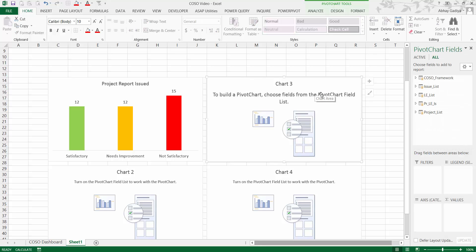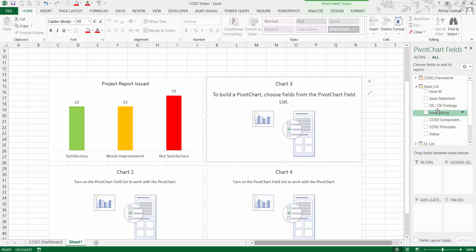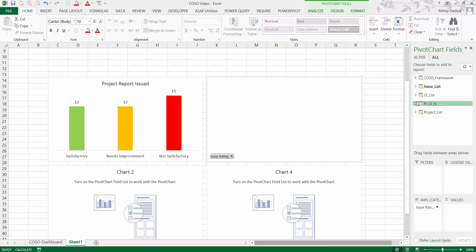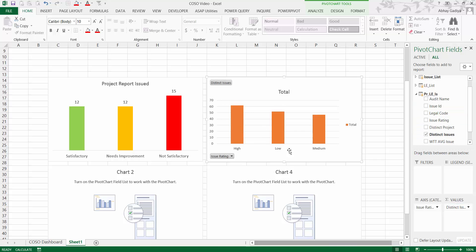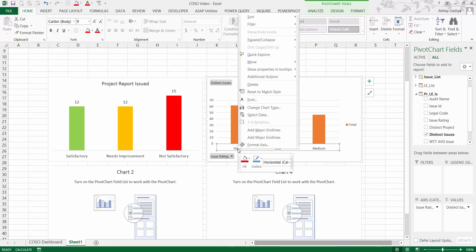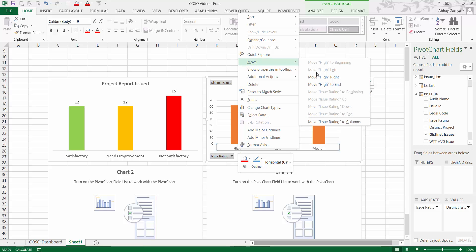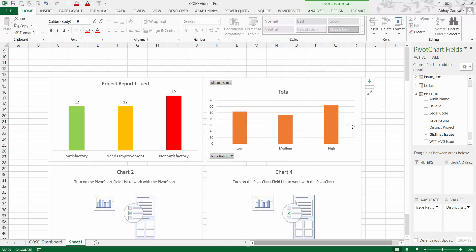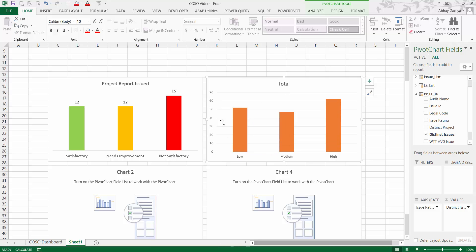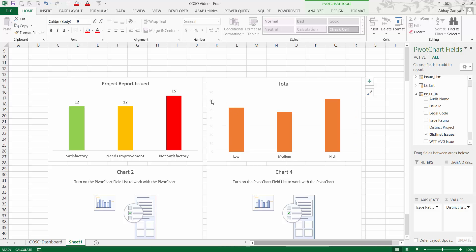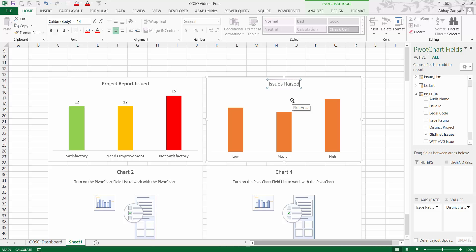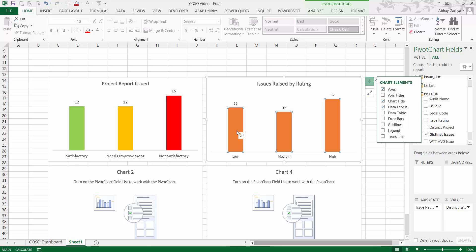Now for chart three, we'll use issue rating on the axis and distinct issues under values. It's not in proper order, so select 'High' and right-click to move it to the end so it is in proper order. Delete the axis, right-click and hide all buttons, remove the minor grid lines, and edit the chart title to 'Issues Raised by Rating.'